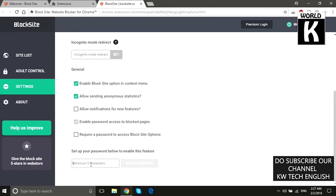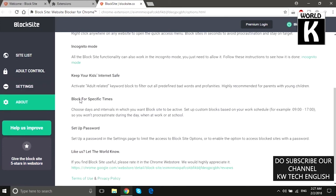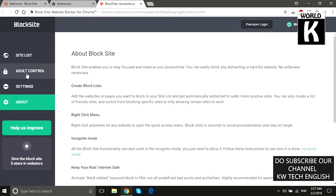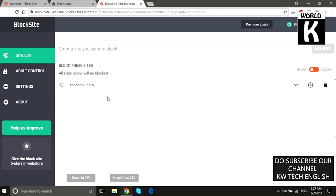You can also use the password access feature — by providing a password you can access a blocked website. If you don't have the password, you can't access that website. Let me show you the password feature of this extension.